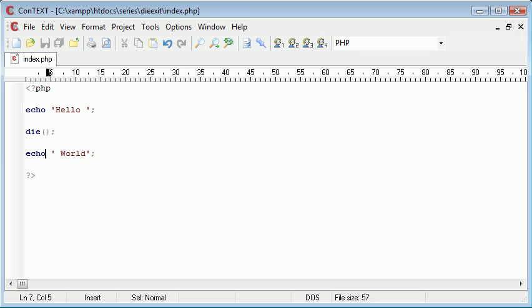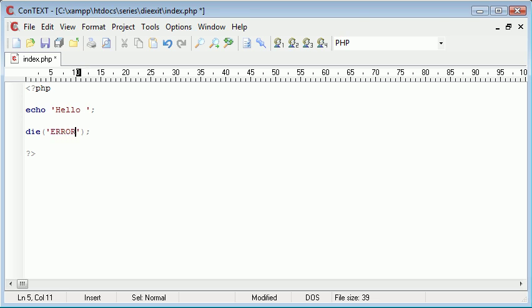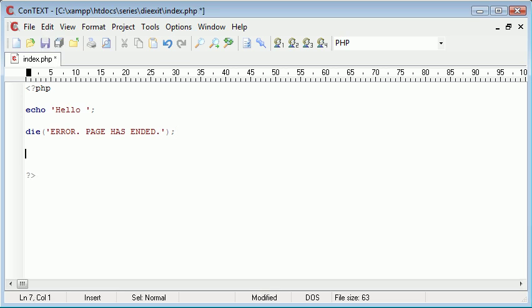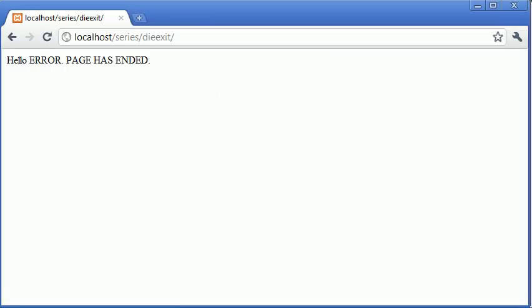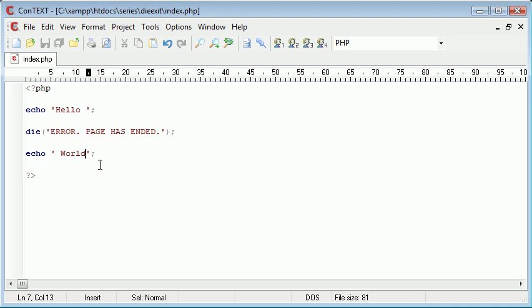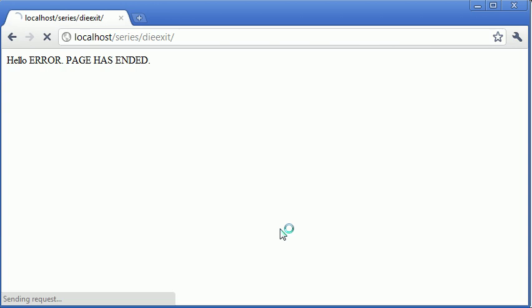Using die and exit are exactly the same thing. Bear in mind you can also, as part of this function, specify an error in here so you can use some string to output. So error page has ended for example. If we refresh you can see that we've received this message, and you can do exactly the same thing with exit as well.